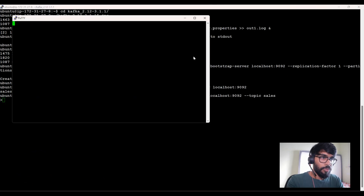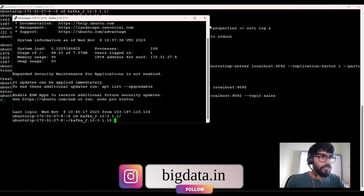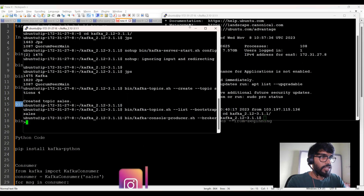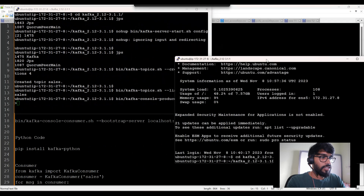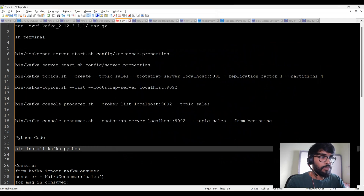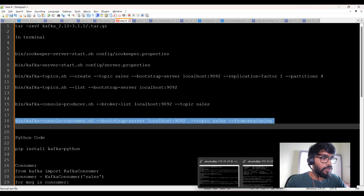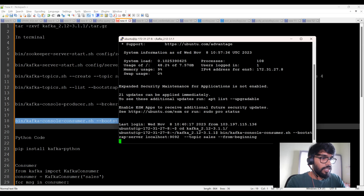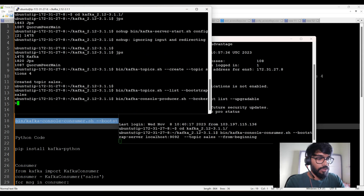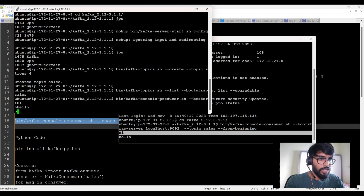I'll open a duplicate session and start the consumer in the second window. The consumer command uses console-consumer.sh with the bootstrap server, the topic name sales, and --from-beginning to receive all messages. Consumer has started in the second window and producer in the first. I typed 'hi' in the left-hand side producer window, and on the right-hand side you can see I'm getting it — like sender and receiver. I type 'hello' and you can see it appearing in the consumer window.